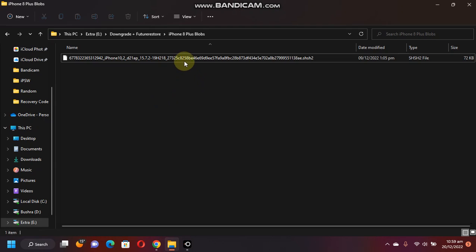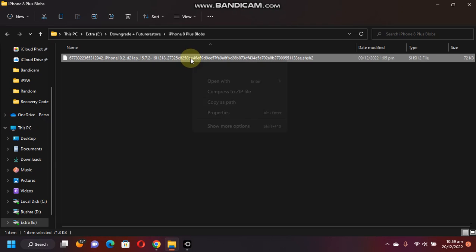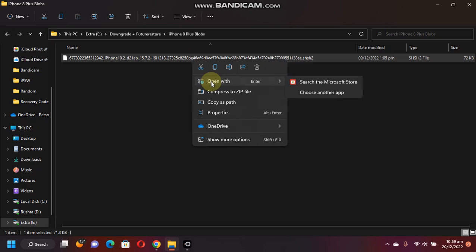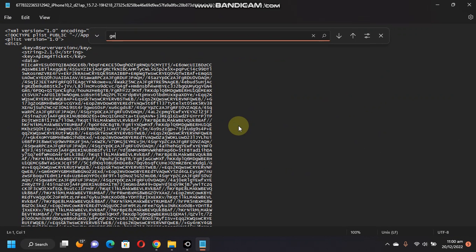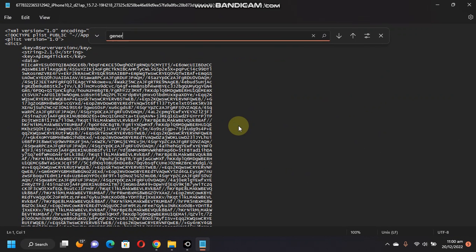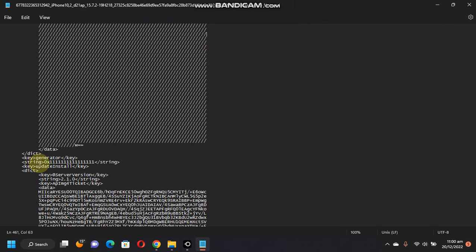Now simply open a saved blob with Notepad. Right click, open with Notepad. Now search for generator. Then you will find this key. This is your nonce.